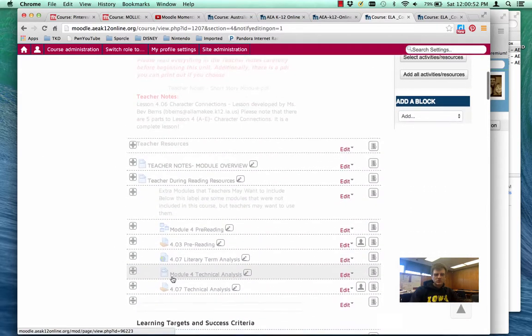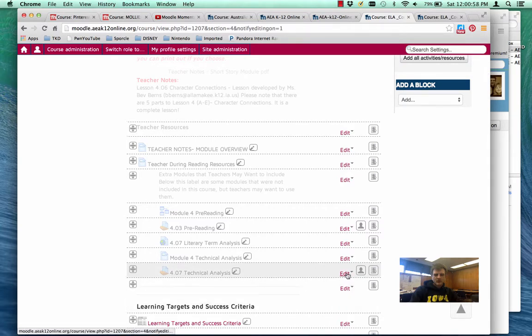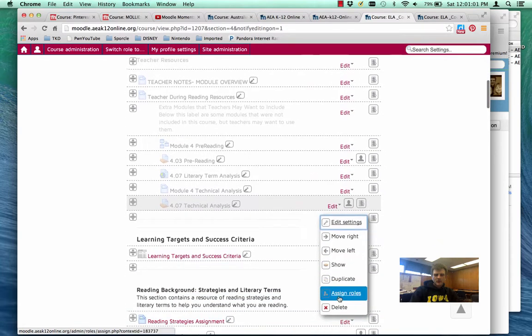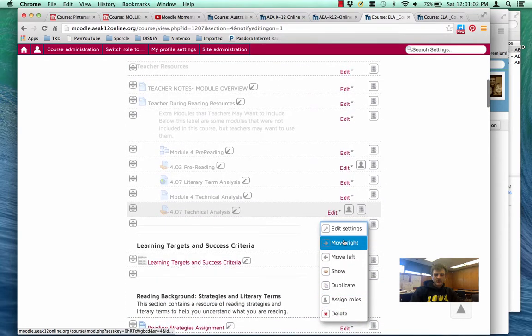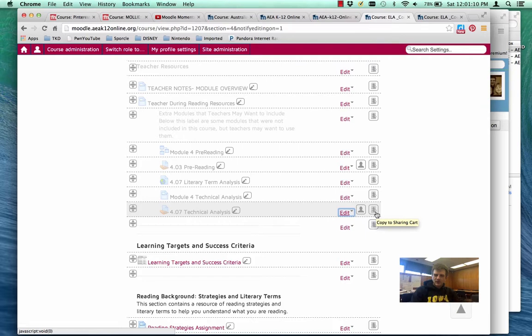So I'm going to go down to the assignment that says technical analysis. I'm used to clicking here, where it says edit, and going and grabbing different things here, such as editing the settings. But there's actually another button over to the right. It looks like kind of three silver lines stacked on each other. If I hover over it, it says copy to sharing cart.